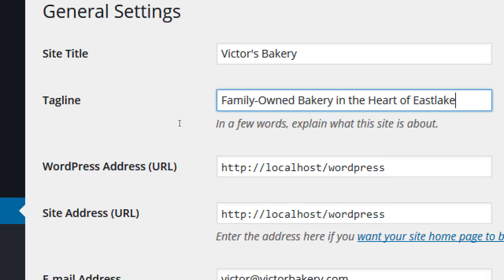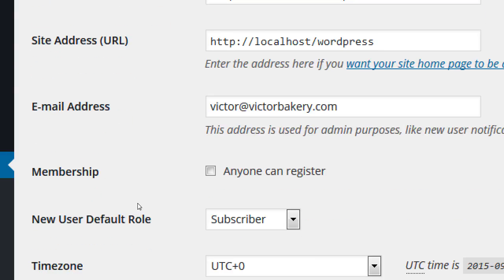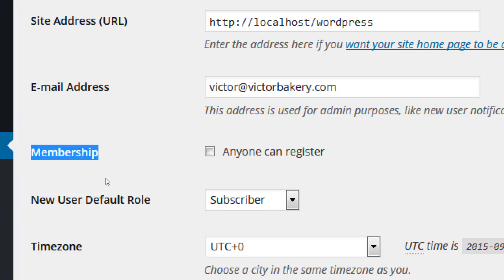WordPress address and site address — don't worry about that, it's technical. Email address is here if you need to update it. Look at Membership — another thing built in. In the old days, if you wanted people to register for access to your site, that was complicated programming. Here in WordPress, a click of a button lets people register. This basic one is free and not fully featured, but for some people it's enough. Later we can add plugins for paid registration or subscriptions.